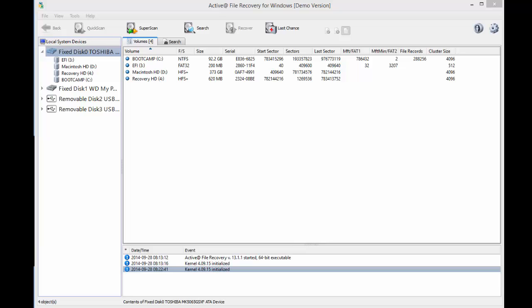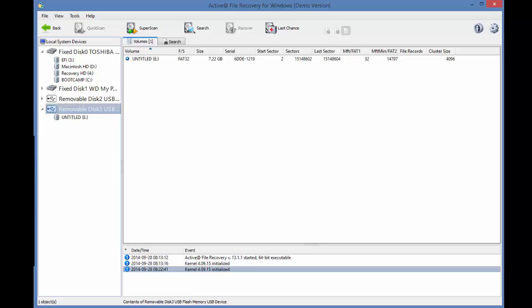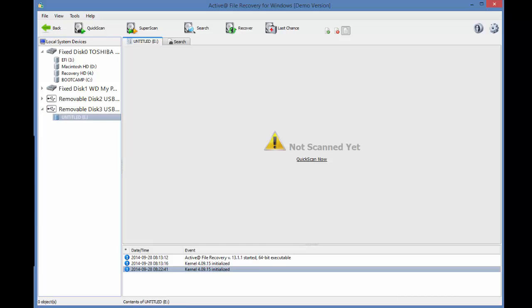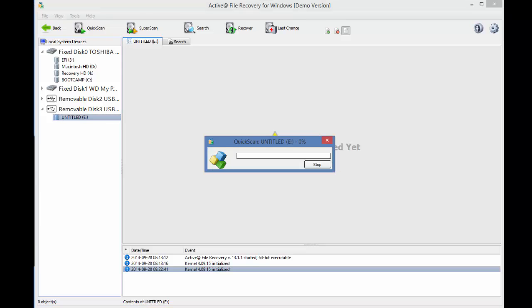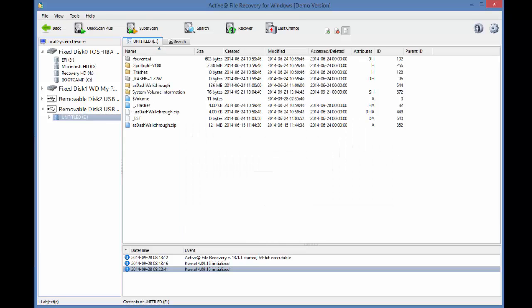To do so, navigate to the file you wish to recover. You can see that my drive has not been scanned, so I will click Quick Scan Now. And the file icon along the left with the white page indicates a deleted file.